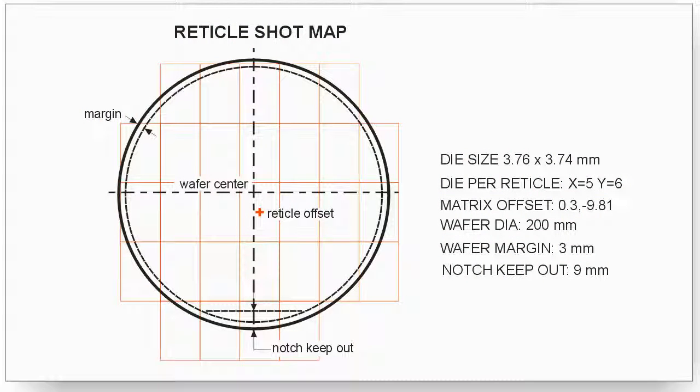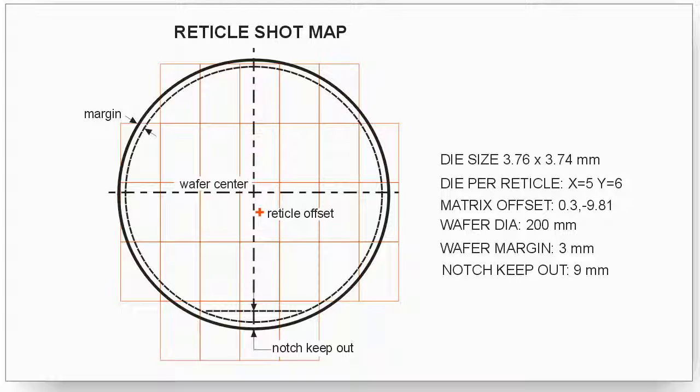If you are designing an RDL mask, you may get from the wafer foundry an image that looks a little like the one you see on the screen. It shows the wafer, and it shows, for example, a margin area and a notch keep out, and then it shows some reticle placements.